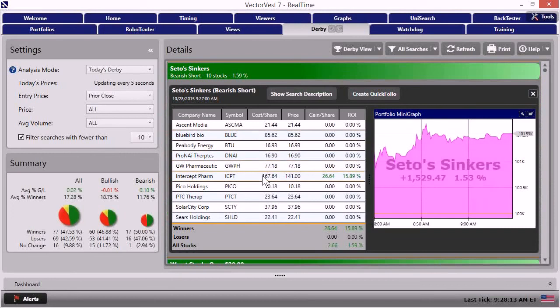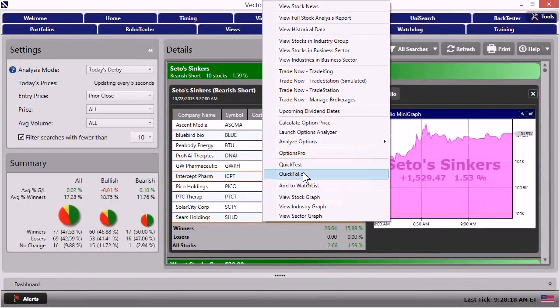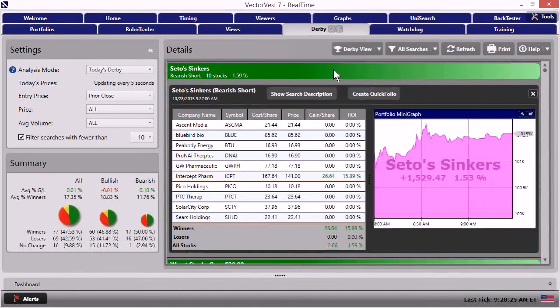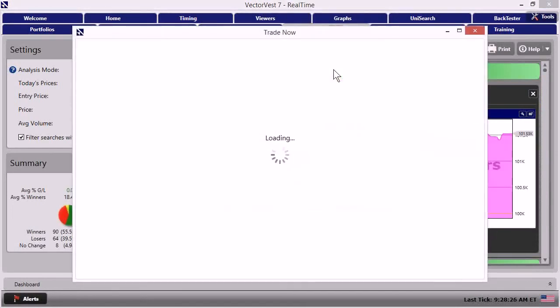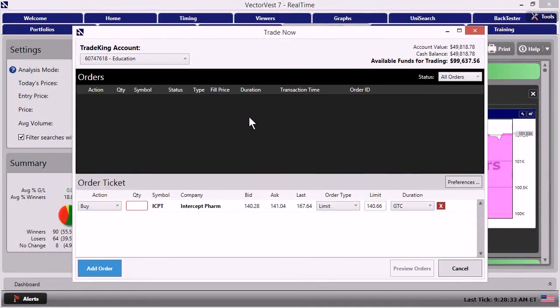And one way that we can do that, we can just right click. Then we can go to trade now, say with Trade King. If I click that, it would bring up a window. When it does, you're going to notice that it loads up an order ticket. Now we've connected Trade King to VectorVest with our Trade Now technology. And in here, I could put a quantity.